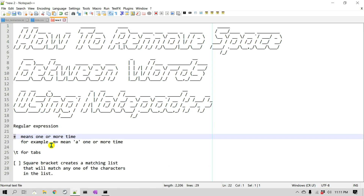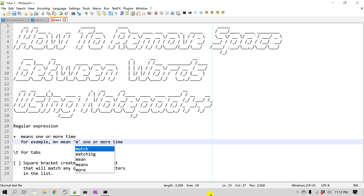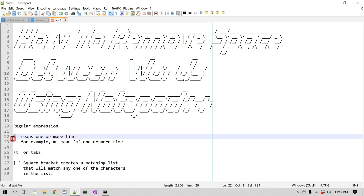For example, if I have M plus, that means I'm going to look for the character M one or more times in my document. As we work with these, it'll make sense to you — that is what the plus sign means.